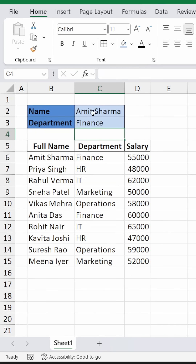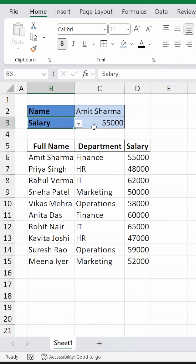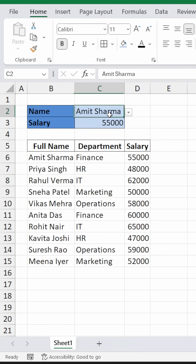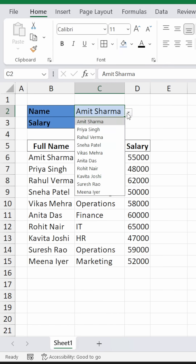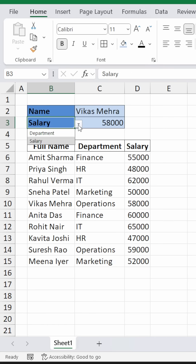Now you can see that Amit Sharma is from the Finance department. If I change it to salary, it will automatically show you the salary of Amit Sharma, that is 55,000. If I change the name from this list, it will get updated for the salary.